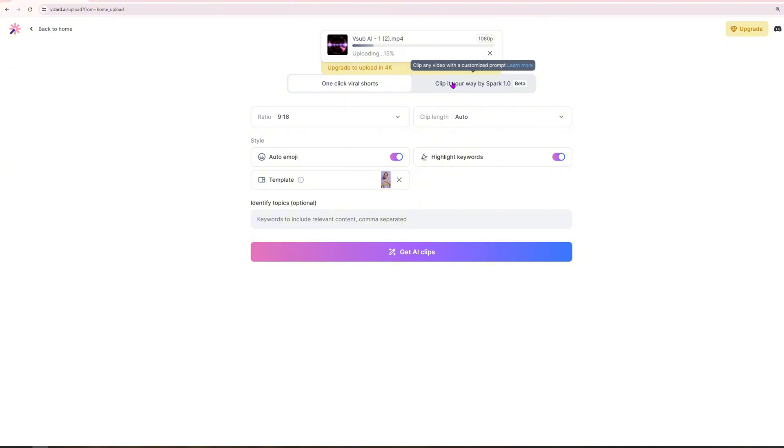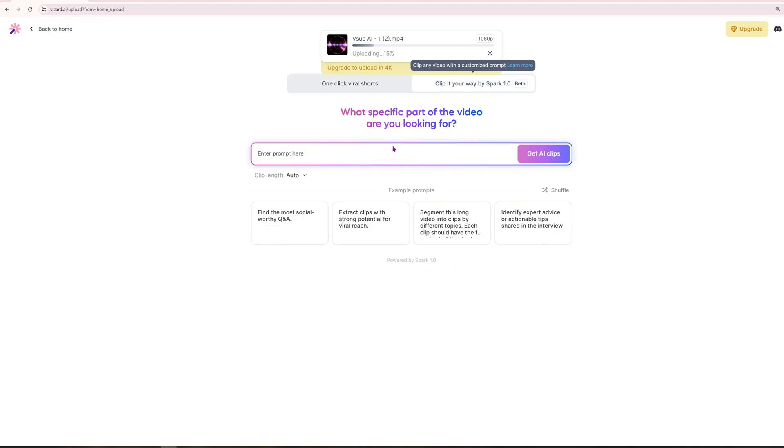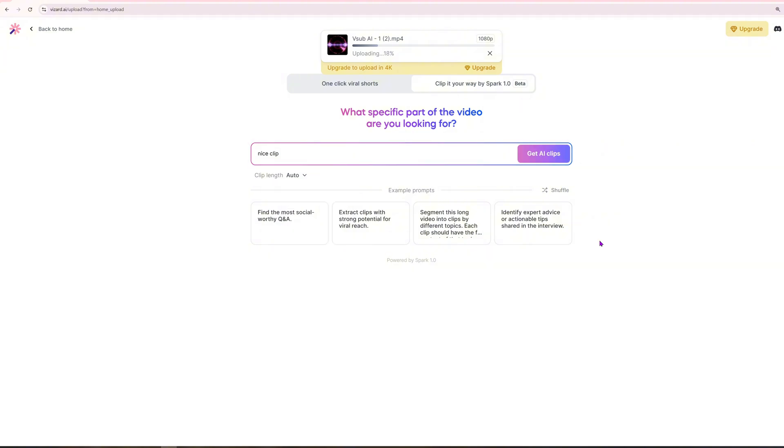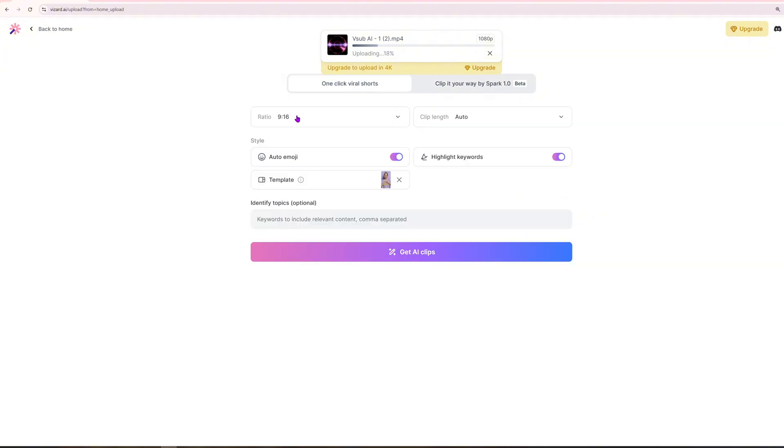Here, you have two options. Create an instant viral short with just one click, or manually clip your video using Spark 1.0. This advanced tool gives you the flexibility to edit your footage precisely the way you envision it. You can trim any footage by entering a custom prompt, specifying exactly what section of the video you want to highlight. Describe the segment you need in your own words with as much detail as possible to ensure accuracy.